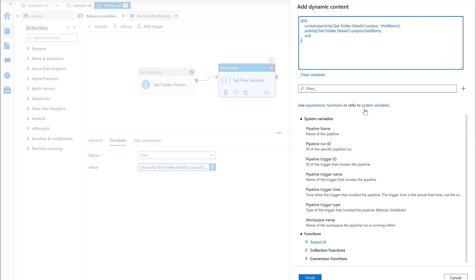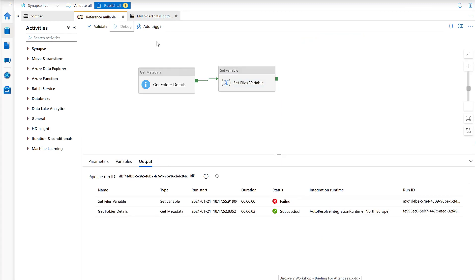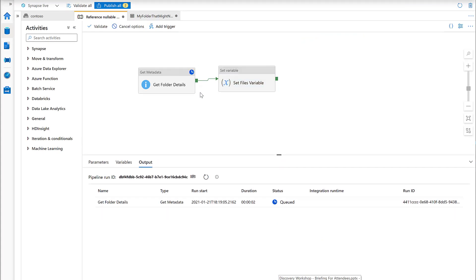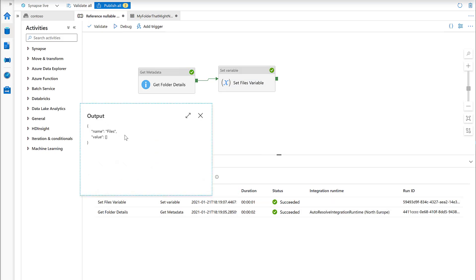If we try that again now after updating that - brilliant, it succeeded. That null has been converted, because it's an array variable, it's been converted into an empty array.